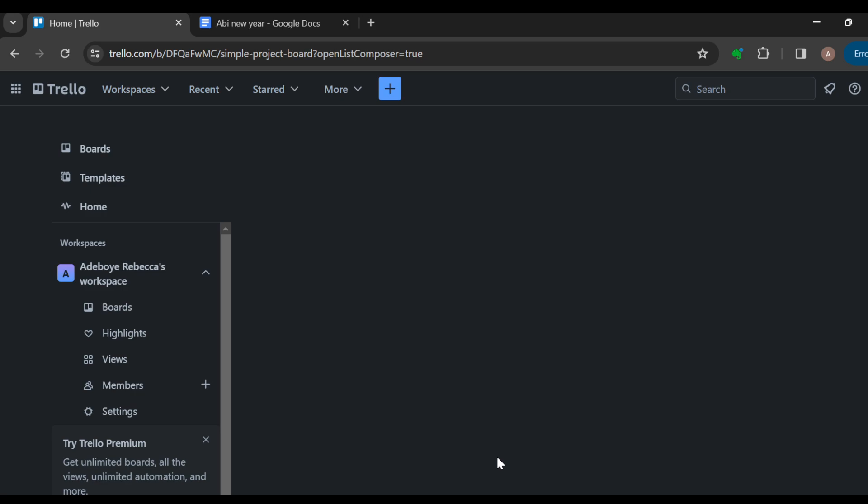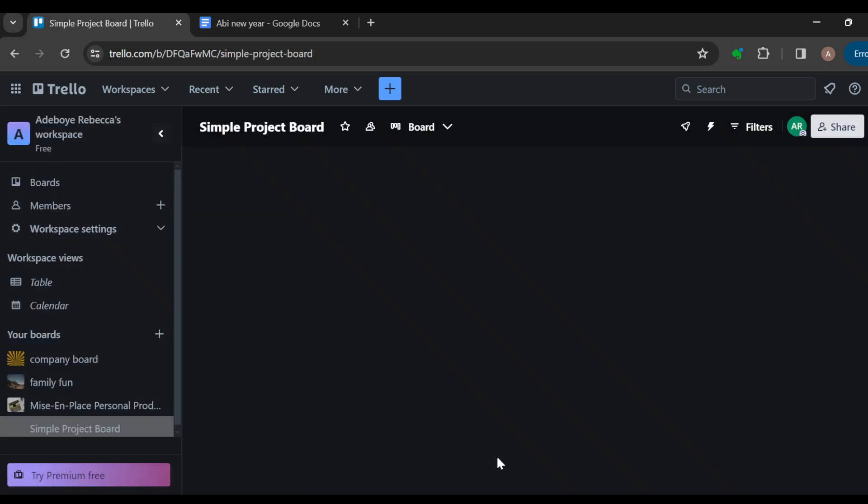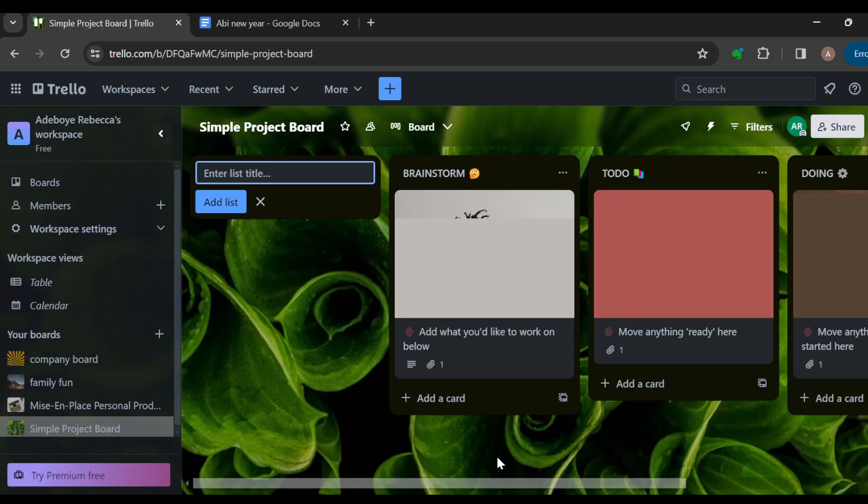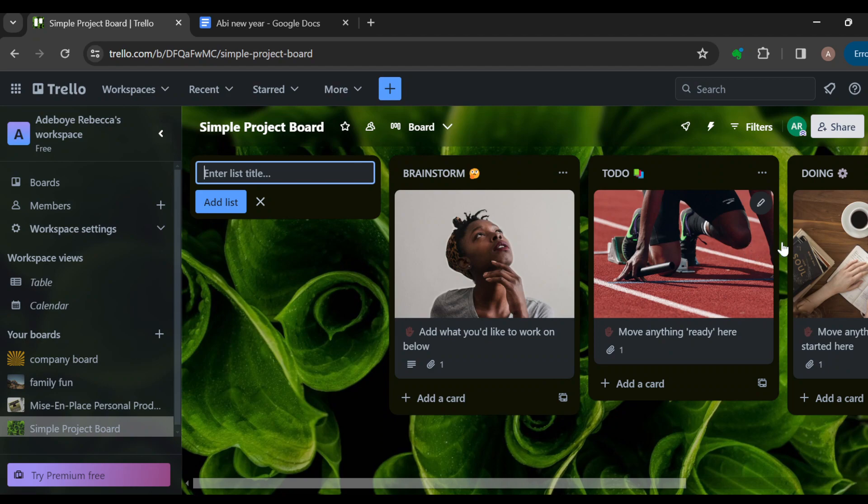And then you'll be redirected to a page where you can see the board. Now you can see the other ones available on this board, and they include Brainstorm, To Do, Doing, and Done. You can see other options.